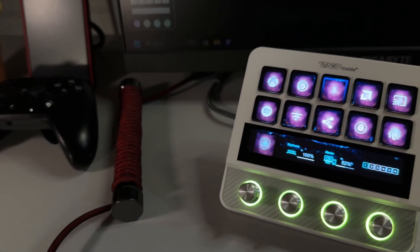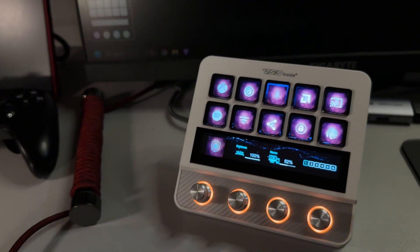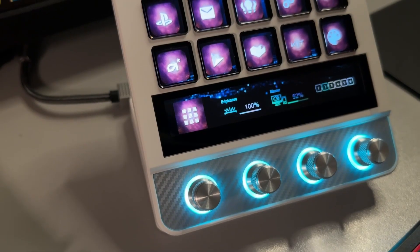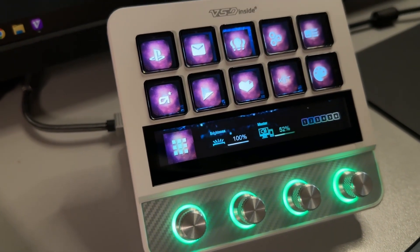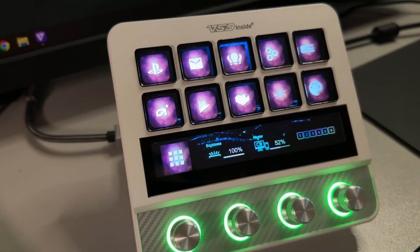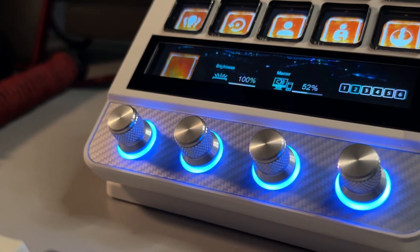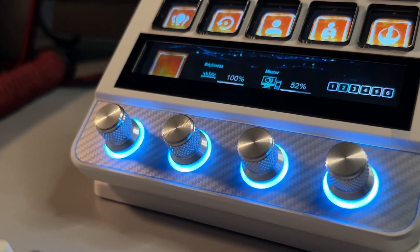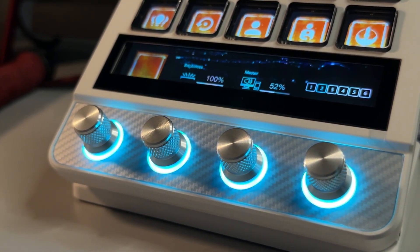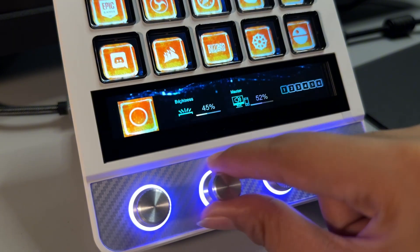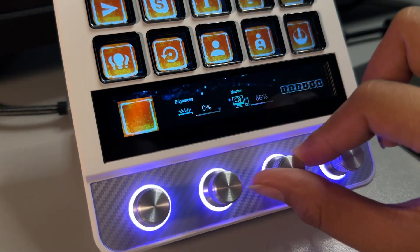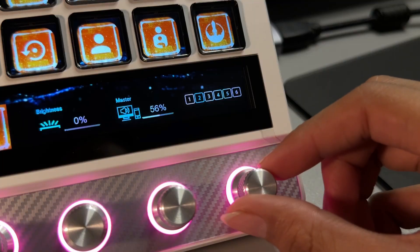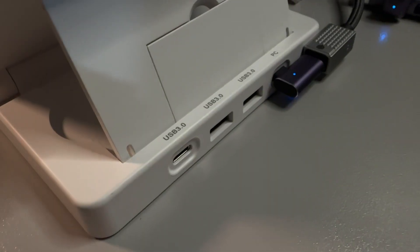This is the VSD Inside Stream Dock N4 Pro, one of the most aesthetic and highly versatile stream docks I've ever used. You get multifunctional knobs which you can customize in terms of functionality, brightness control for your stream dock, volume control, page shifting, and many more.